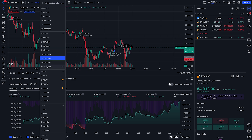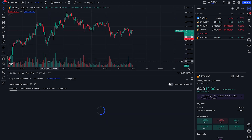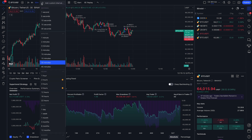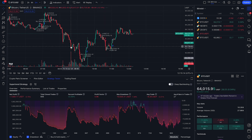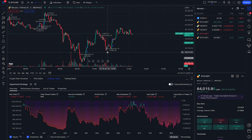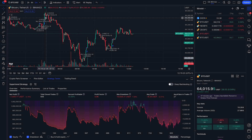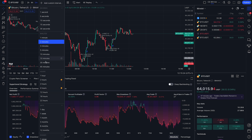If you change the timeframe, the strategies will be different. You will have more or less signals, and they will also be less or more profitable. So playing around with the strategy tester and the resolutions is key to making sure that the strategy you've chosen fits with the current timeframe and the market that you're interested in.